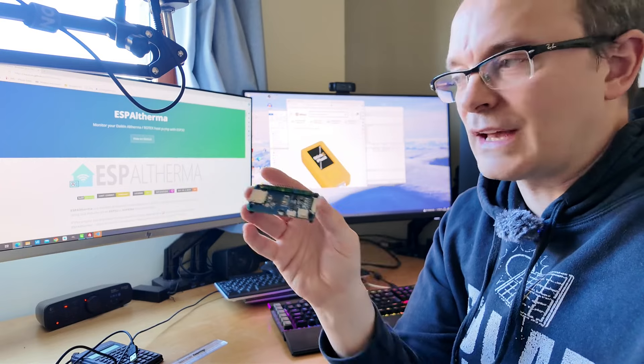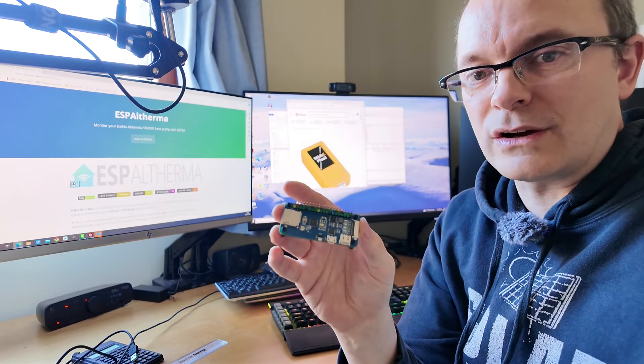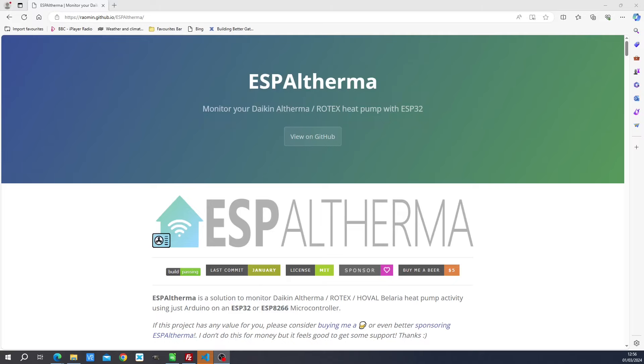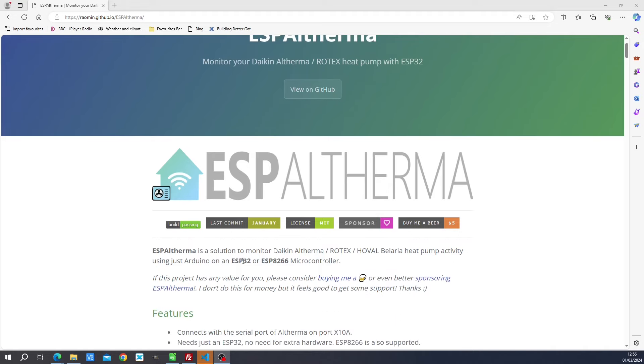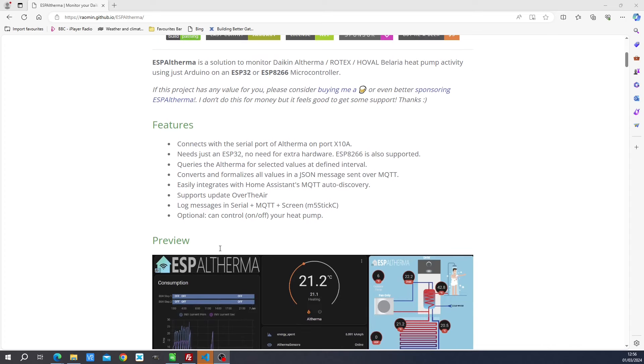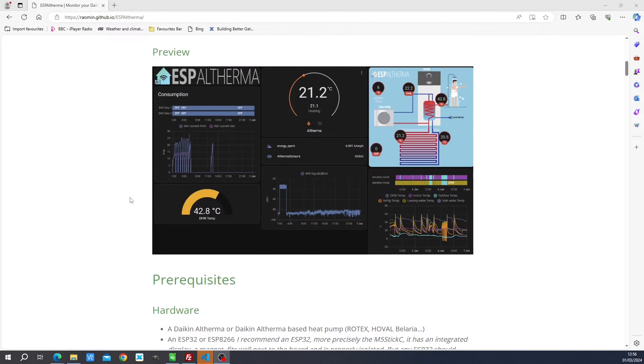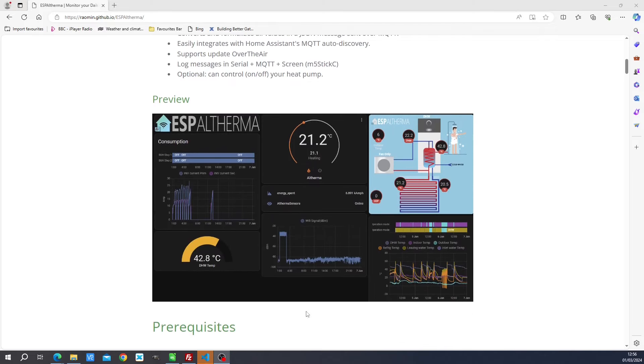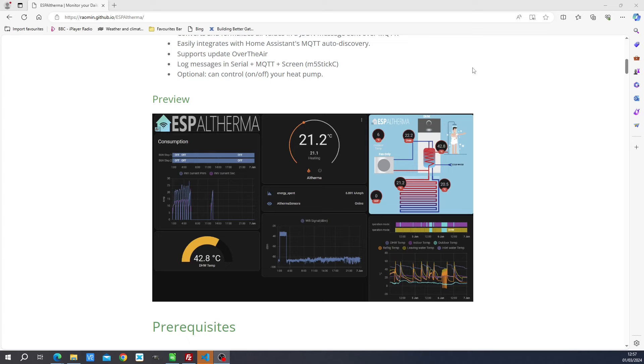So we're going to use this in order to harvest the data from our heat pump. So we're going to take a closer look at the projects which are involved with this. So this is the project which is used to integrate the microcontroller with your Daikin heat pump. It's called ESPAltherma. You can get it on GitHub. So you need to have an ESP32 microcontroller and you also need to have some cabling. So the cabling is basically just wires with what are known as DuPont connectors on them, female connectors on both ends of the wire.